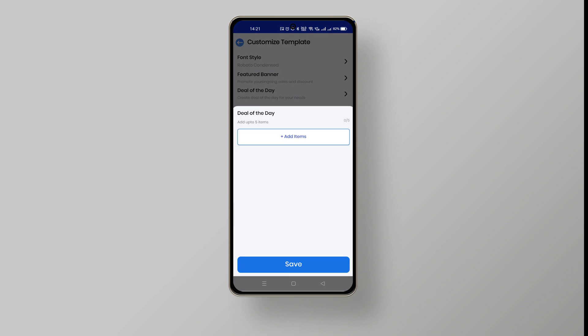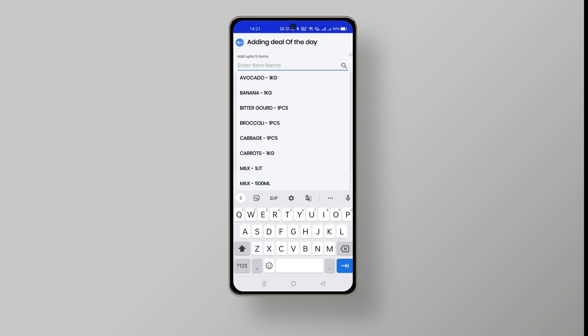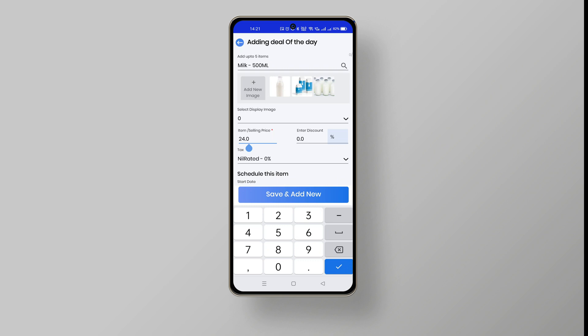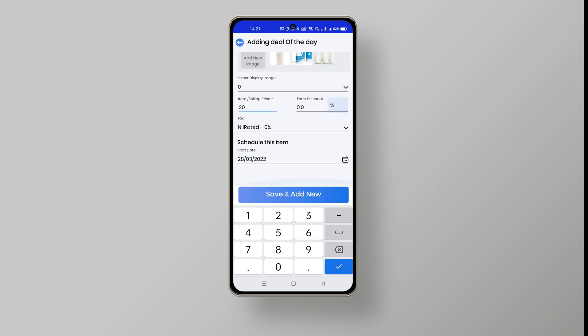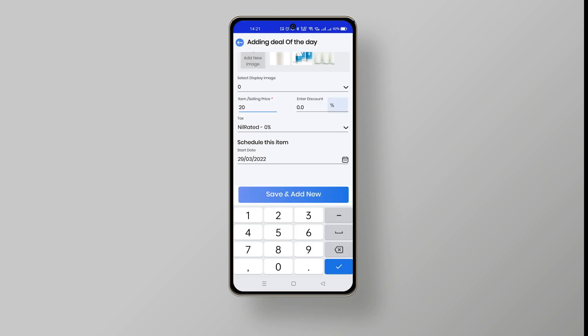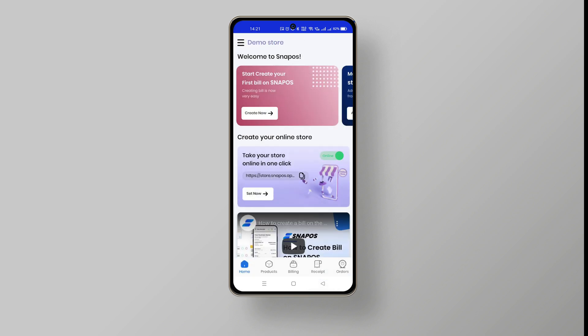To add a deal of the day, choose the deal of the day option and click add item button. Enter the item name as per your requirement and update the selling price and the discount. Now pick the day you want to make the offer under schedule this item and save the process.